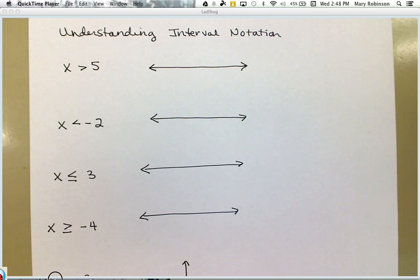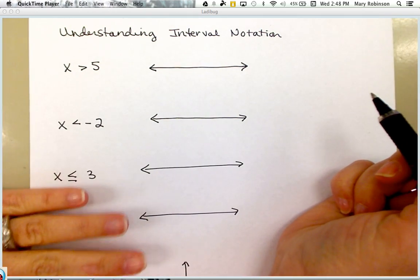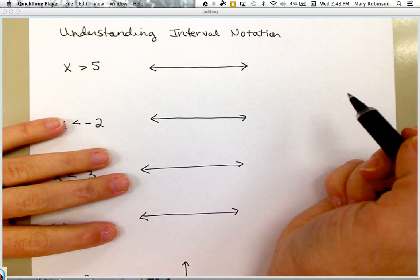This video is to help you learn how to write set notation and interval notation.